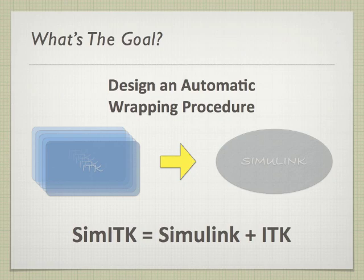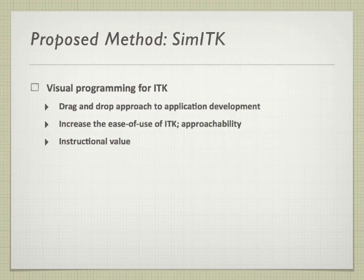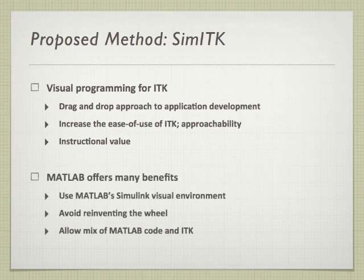This marriage will allow visual programming of ITK through a drag-and-drop approach to application development, increase the use of ITK, thus making it more approachable, and give it a much higher instructional value. All the while, we can take advantage of the numerous benefits that come with using the Simulink visual environment. Not to mention, this allows ITK code to be effortlessly meshed with MATLAB code.